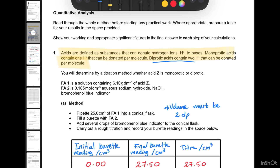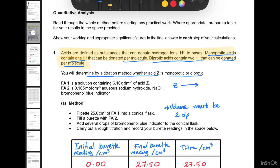The question says acids are defined as substances that can donate hydrogen ions (H⁺) to bases. Monoprotic acids contain one H⁺ that can be donated per molecule; diprotic acids contain two H⁺ per molecule. You will determine by titration whether acid Z is monoprotic or diprotic. Z is an acid that produces H⁺, and the number of H⁺ is unknown — that's what we need to find by dividing moles of H⁺ by moles of Z.